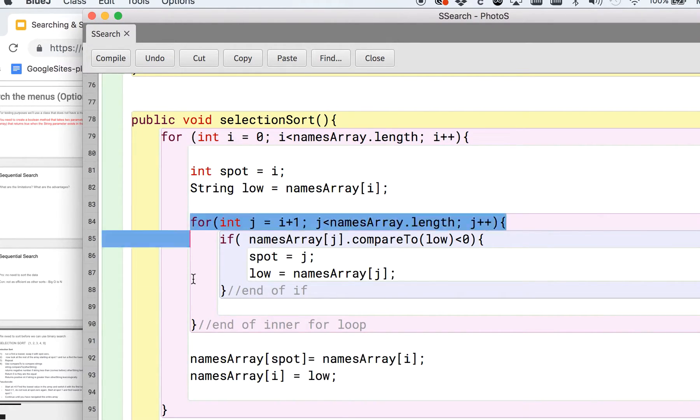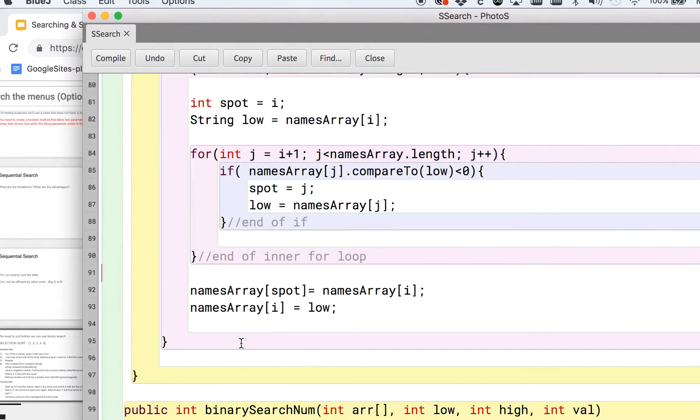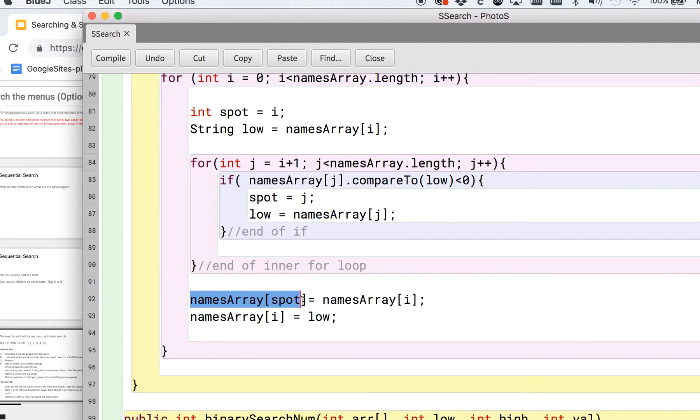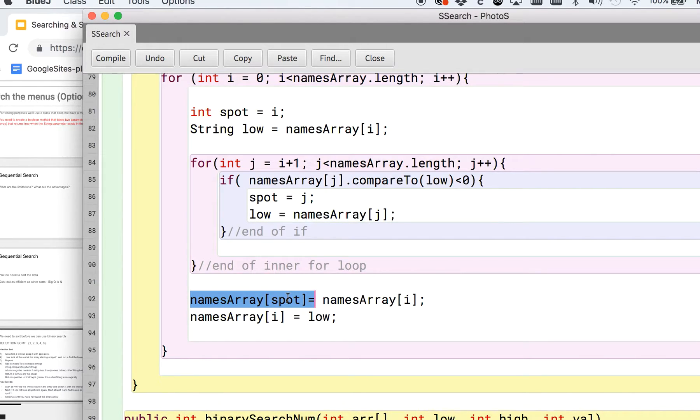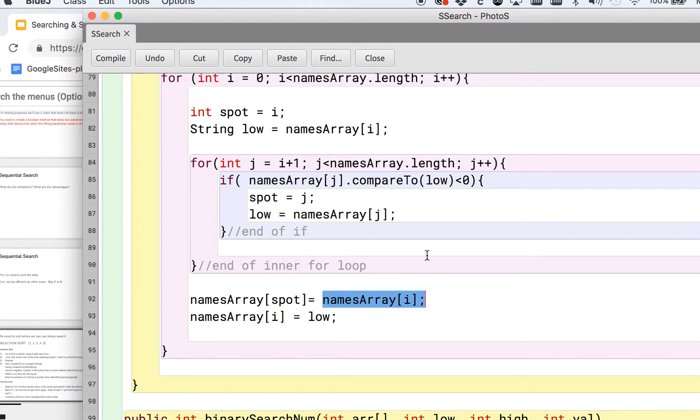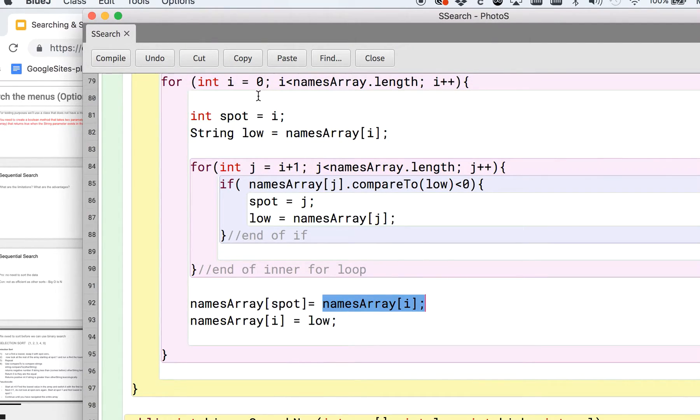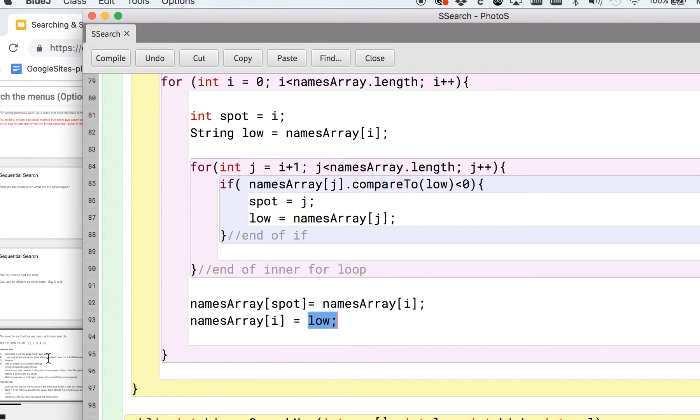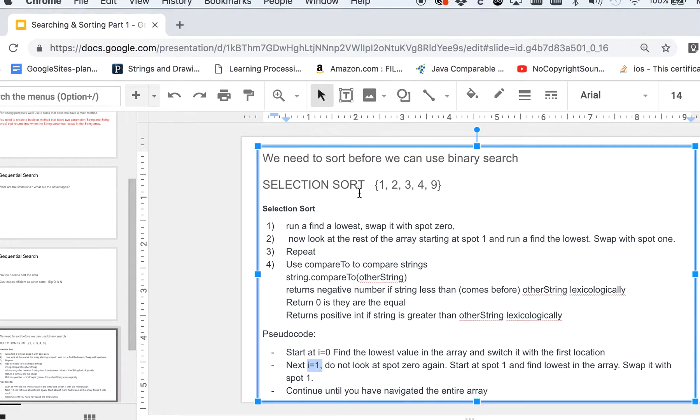And this should have saved whatever the lowest value is in the array. And so now we're done with that inner for loop. Then the last thing that we need to do is swap those positions. And so we're going to say, you know, the array names array spot, which is the spot that had the lowest value, is now going to be equal to i, whatever the, you know, for the first time through, be spot zero. And then names array i is now equal to the low value.